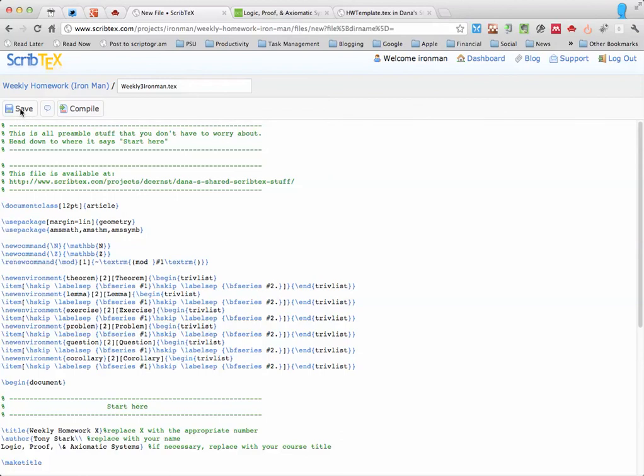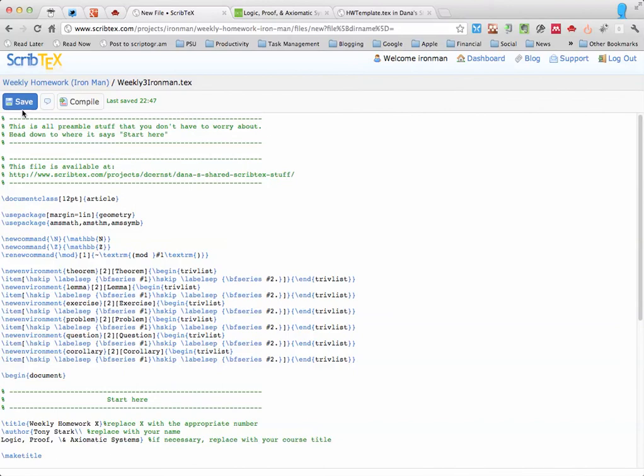And let's go ahead and paste in again the contents of the HomeworkTemplate. Again, don't forget to click Save at some point along the way. Now any time we actually would like to see the PDF output of this, you go ahead and click Compile. I'll go ahead and show you what that looks like.